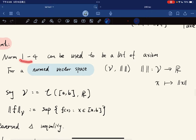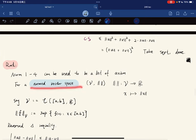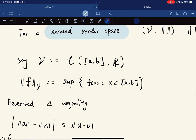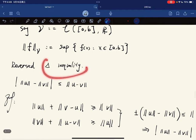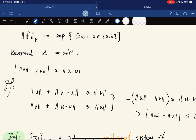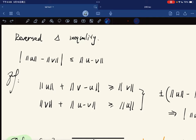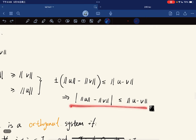These four norm properties can serve as axioms for a normed vector space. The reverse triangle inequality follows directly from the triangle inequality: apply triangle inequality to one of the vectors expressed as a difference, and you get the result.